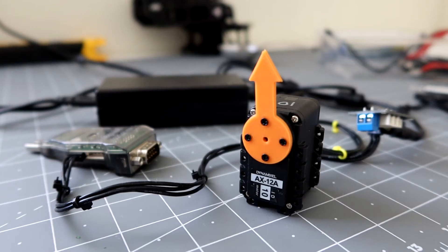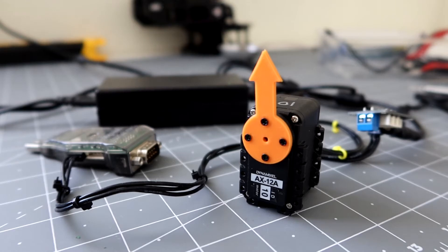Okay, in this video I'm going to show you how to control the Dynamixel AX12 motor on a Linux system.